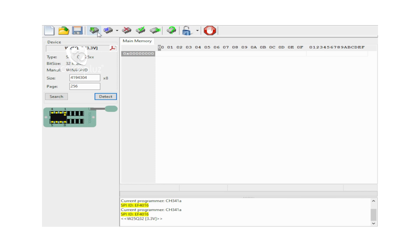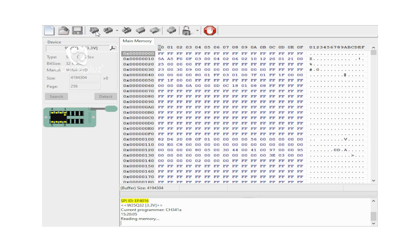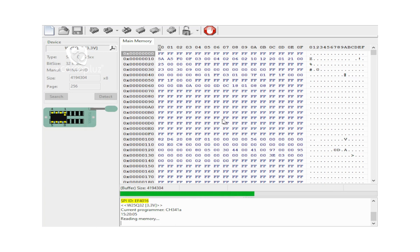First, I am going to read the IC. We will see the programming data at the same time. This is hexadecimal coding displayed in the software. Once reading is complete, we are going to read the full data.